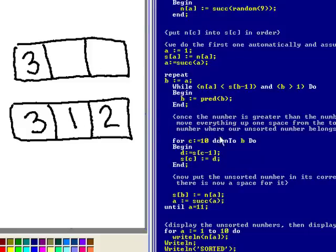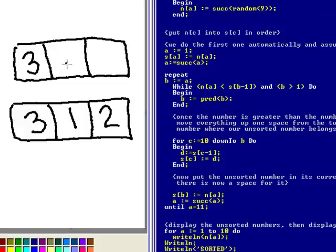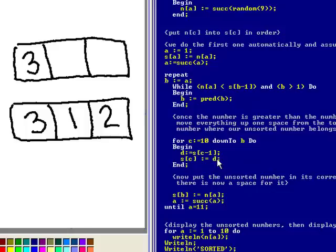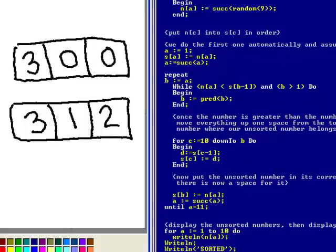Then it goes into a for count from the max position of the array down to the start of the array or wherever the while count stops which is stopped at the start this time. And then what it does is it basically moves everything up one position in the sorted array.